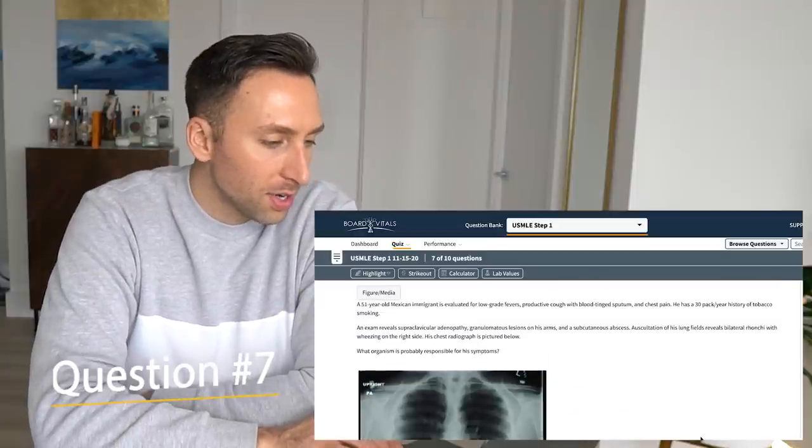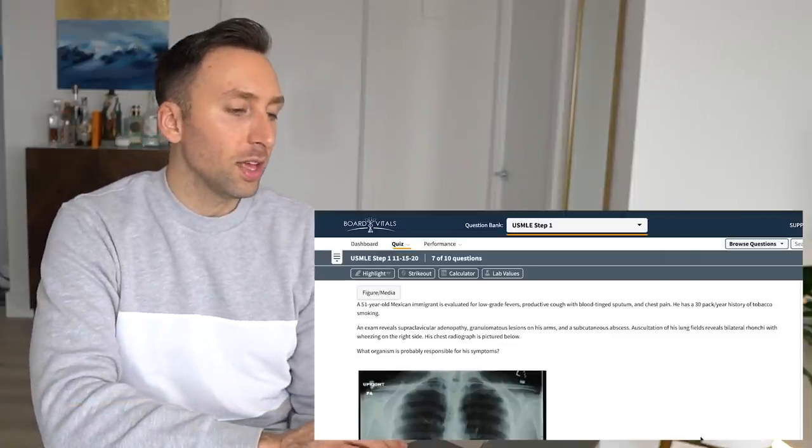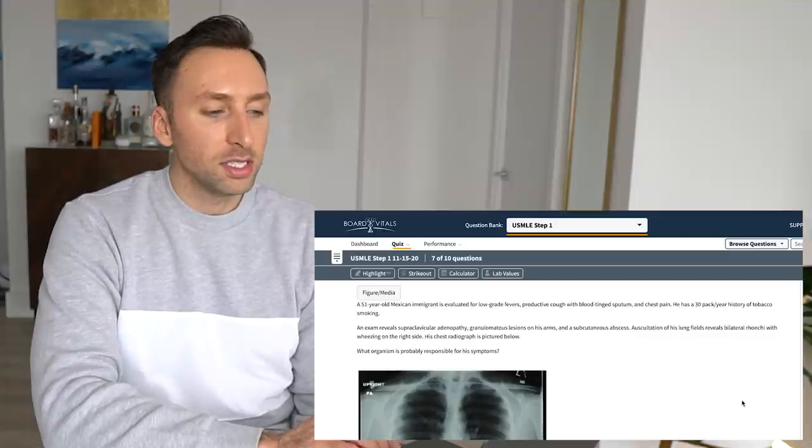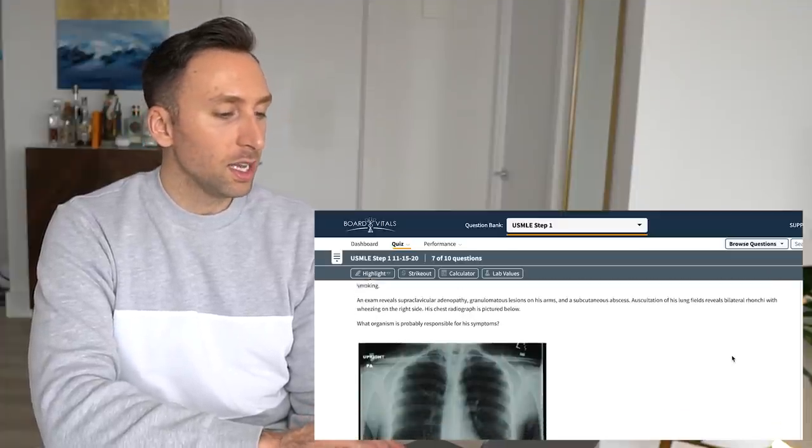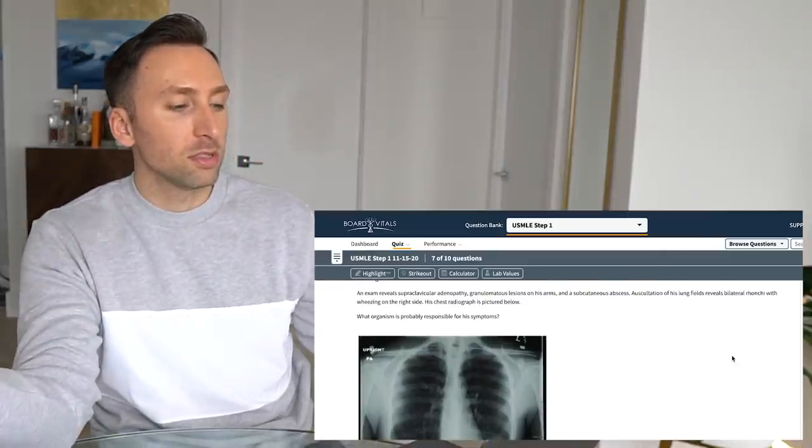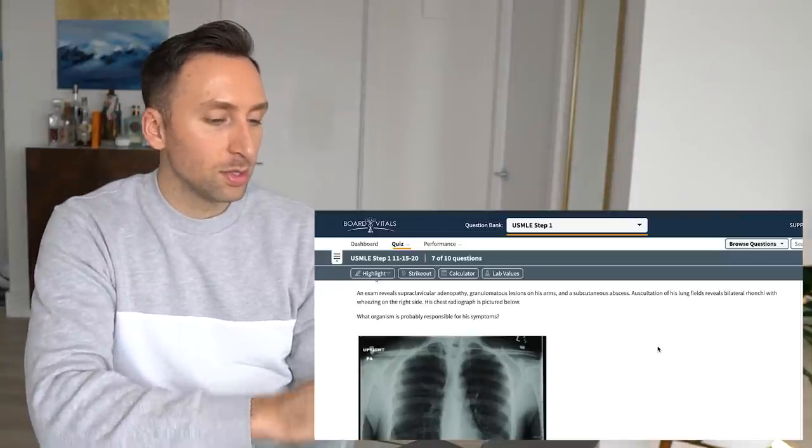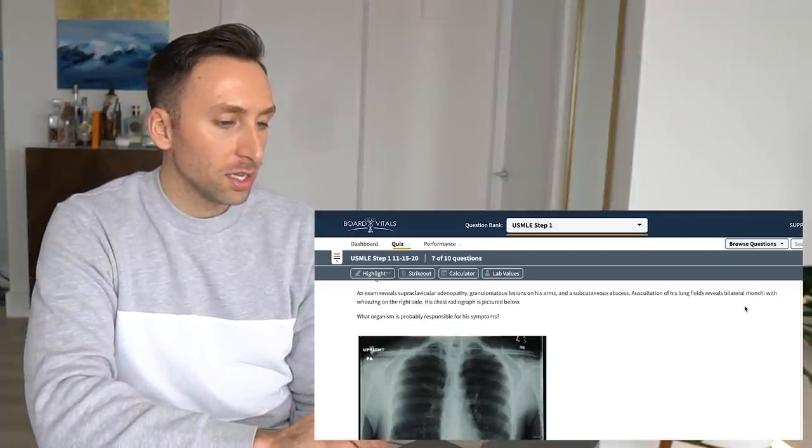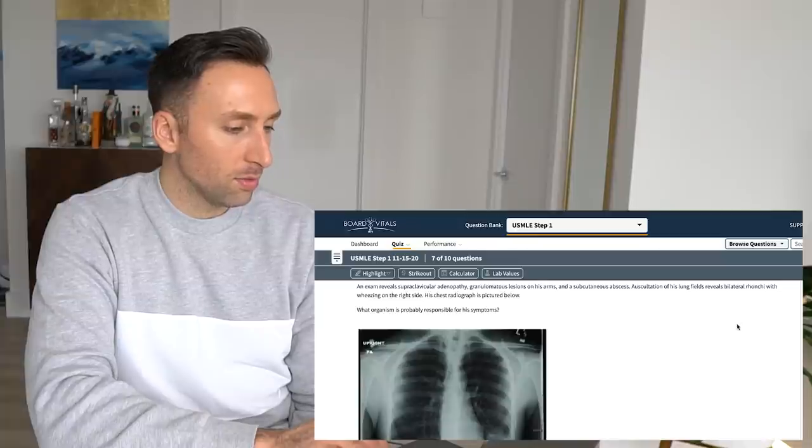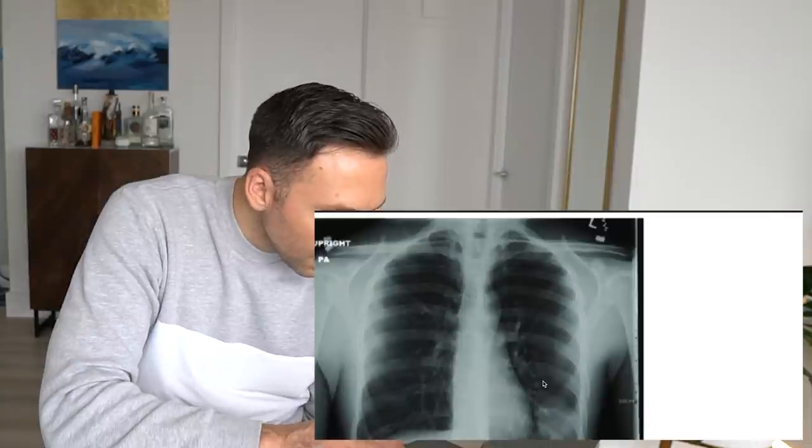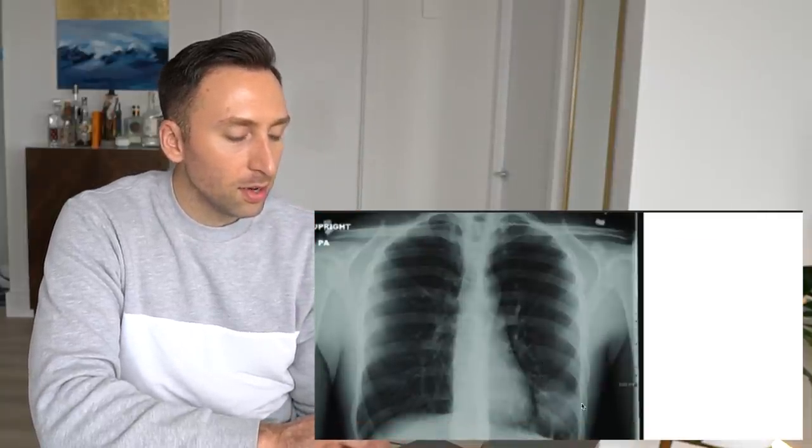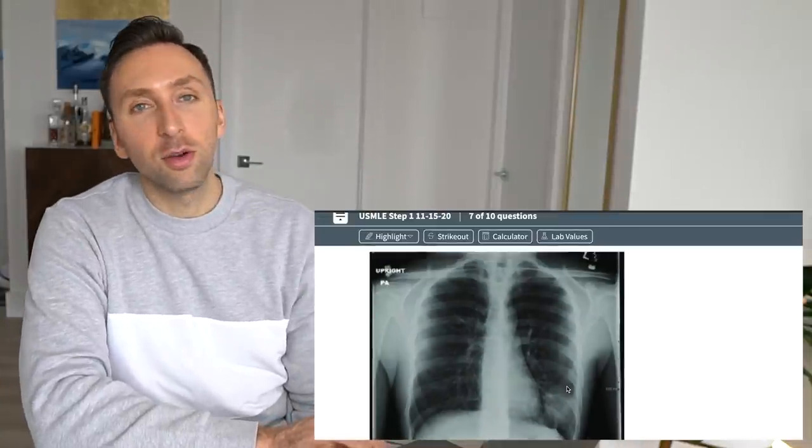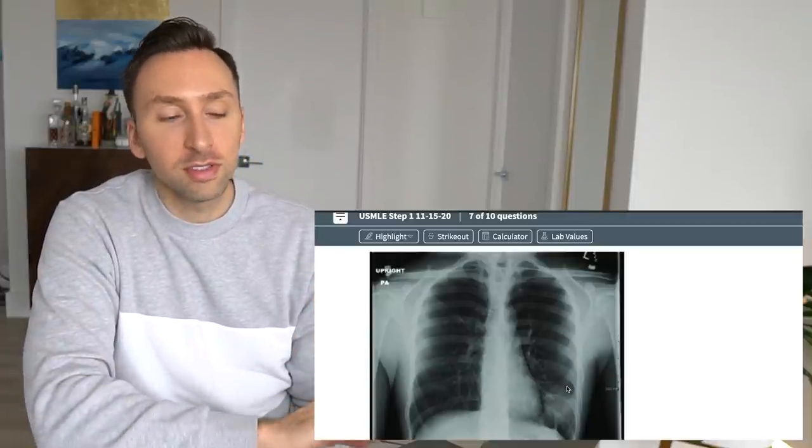Oh, we got an x-ray on this one. A 51-year-old Mexican immigrant is evaluated for low-grade fevers, productive cough, and blood tinged sputum, and chest pain. 30-pack history of tobacco smoking. On exam, he has supraclavicular adenopathy, during luminous lesions of his arms. That's a hint. And subcutaneous abscess. So he's got abscess adenopathy, which means he has an infection. An oscillation of his lung fields revealed bilateral bronchial wheezing on the right side. His chest x-ray is pictured below. And on his chest x-ray, he has a pretty nice opacity, kind of rounded opacity here in the left lower lung. Obviously, it's hard to tell what that is with just one view, because one view is no view, in terms of radiology speak. That's like the lingo we always say. One view is no view. You have to get two views, especially on the chest x-ray.